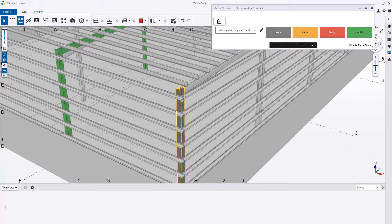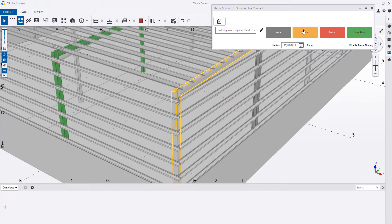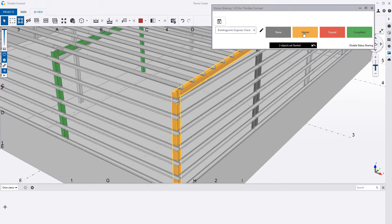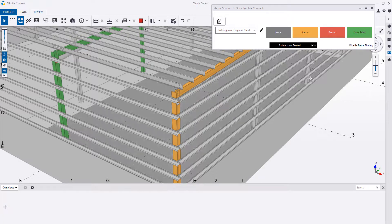And that's where your 2D details and drawings come into it, which are automatically linked inside Tekla Structures.